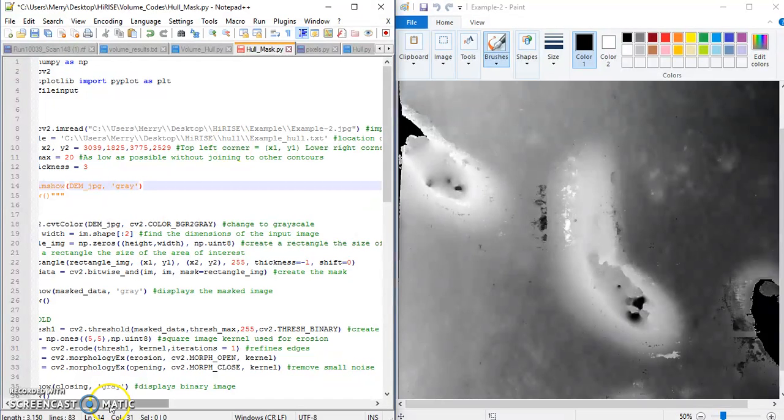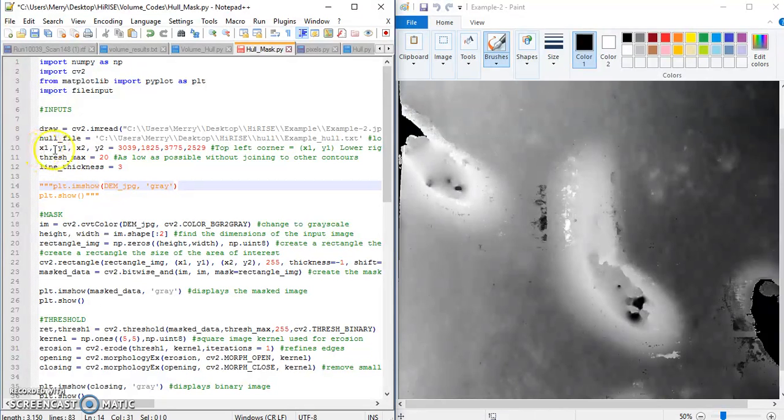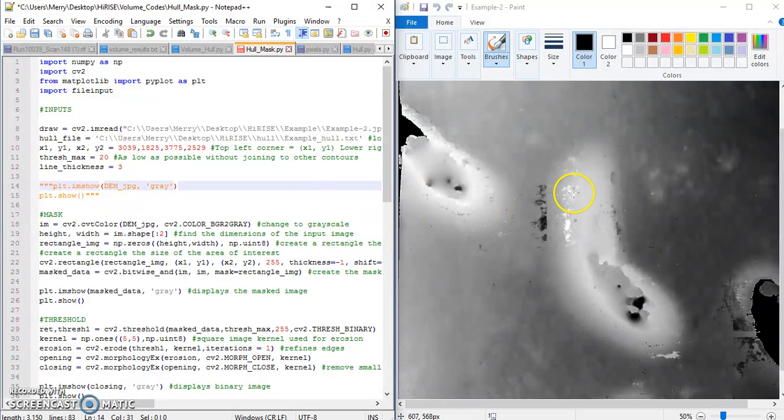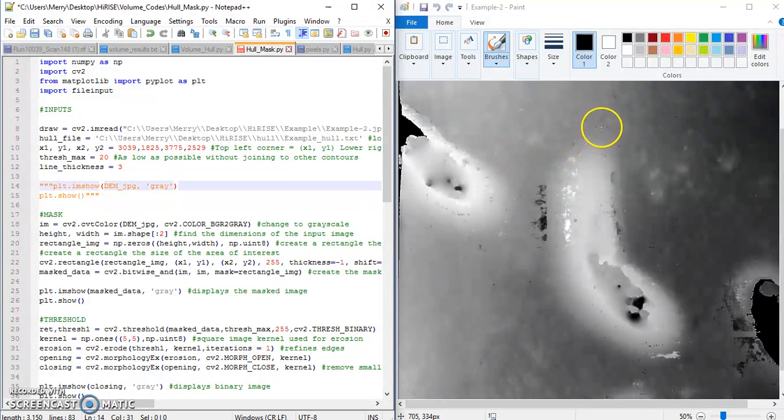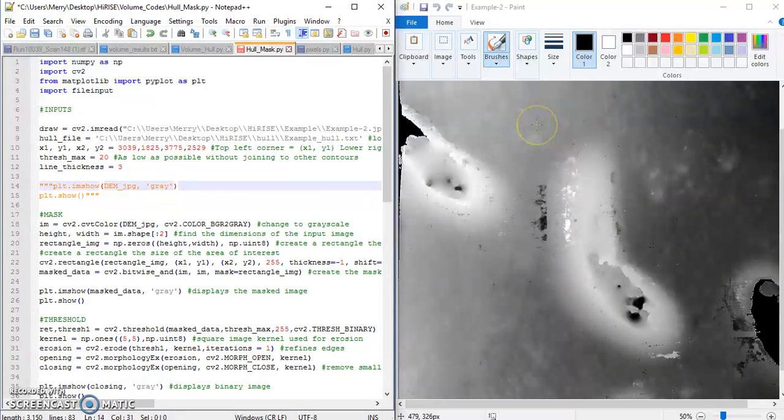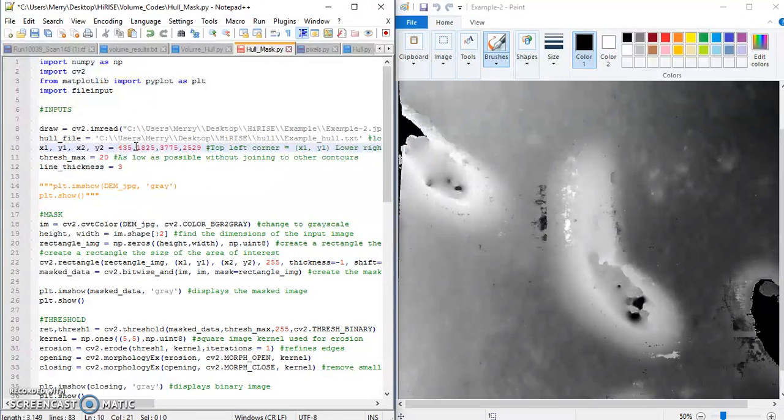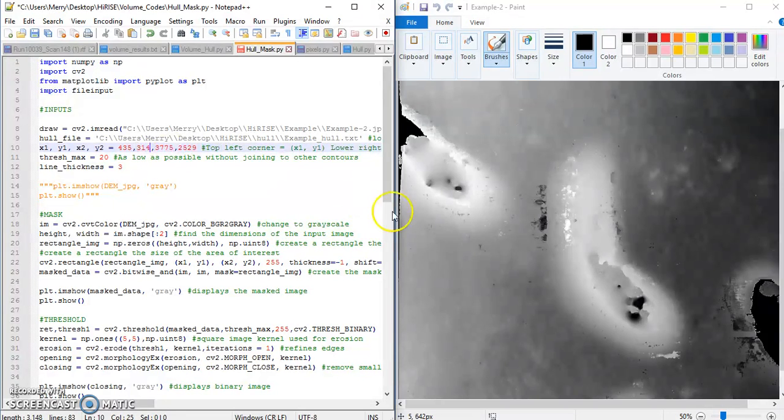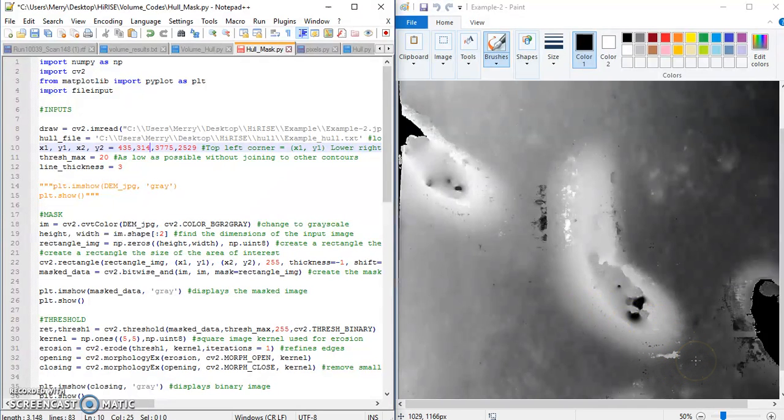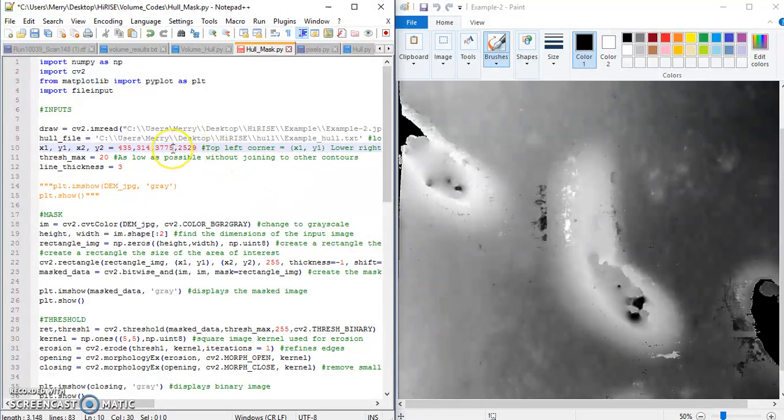The next thing you have to do is fill in X1, Y1, X2, Y2. This is for the masking feature. Basically what you're going to do, I have it open in Paint, but you can see I want the top of the dune there, right about there maybe. So 435 and 314. Basically what we're doing, we're trying to make a box around our dune, and that's going to mask our dune. So 1029 and 1166.